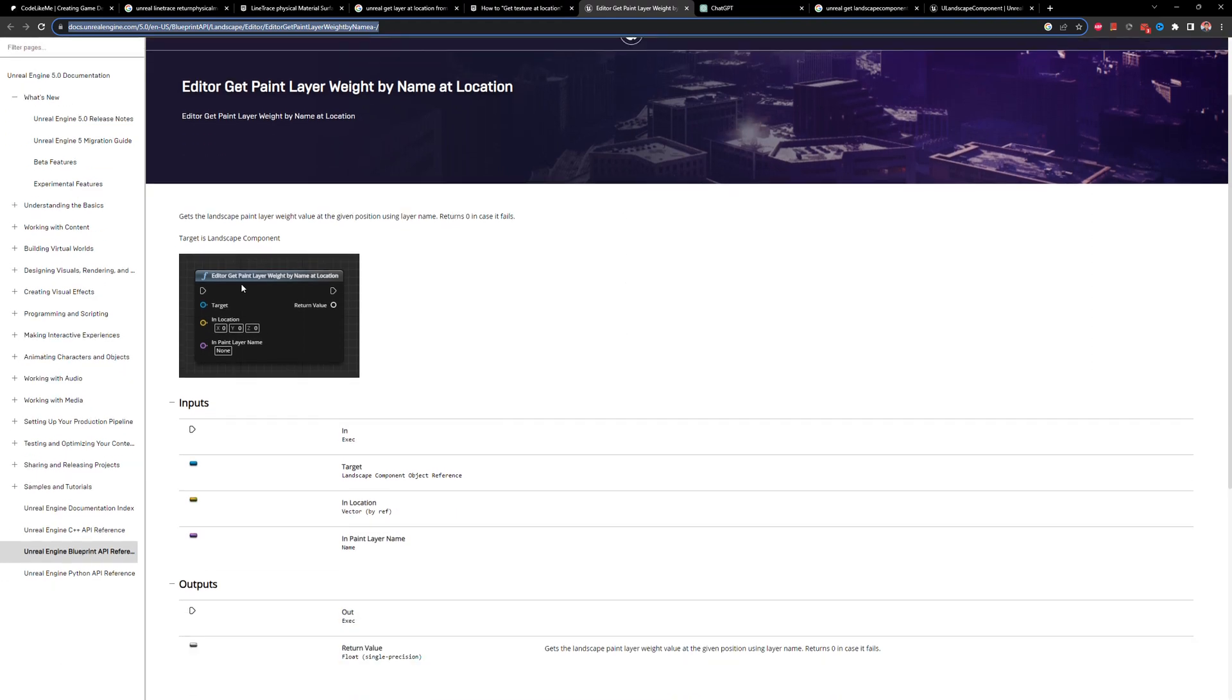So while I was searching for a solution for this issue, I came across this particular node, Editor get paint layer weight by name at location.